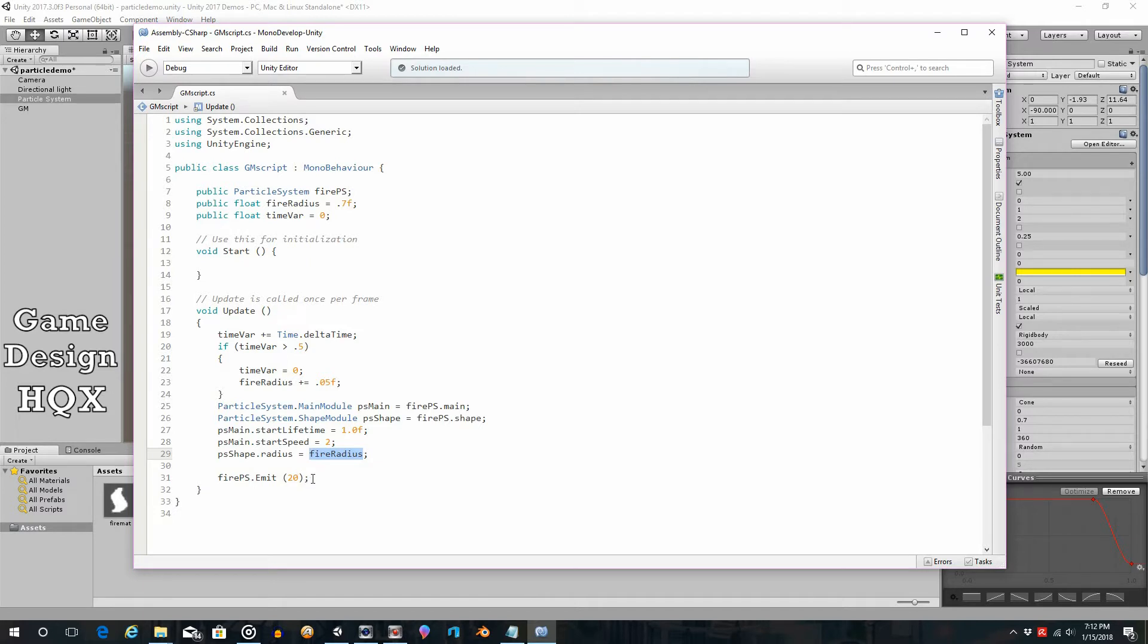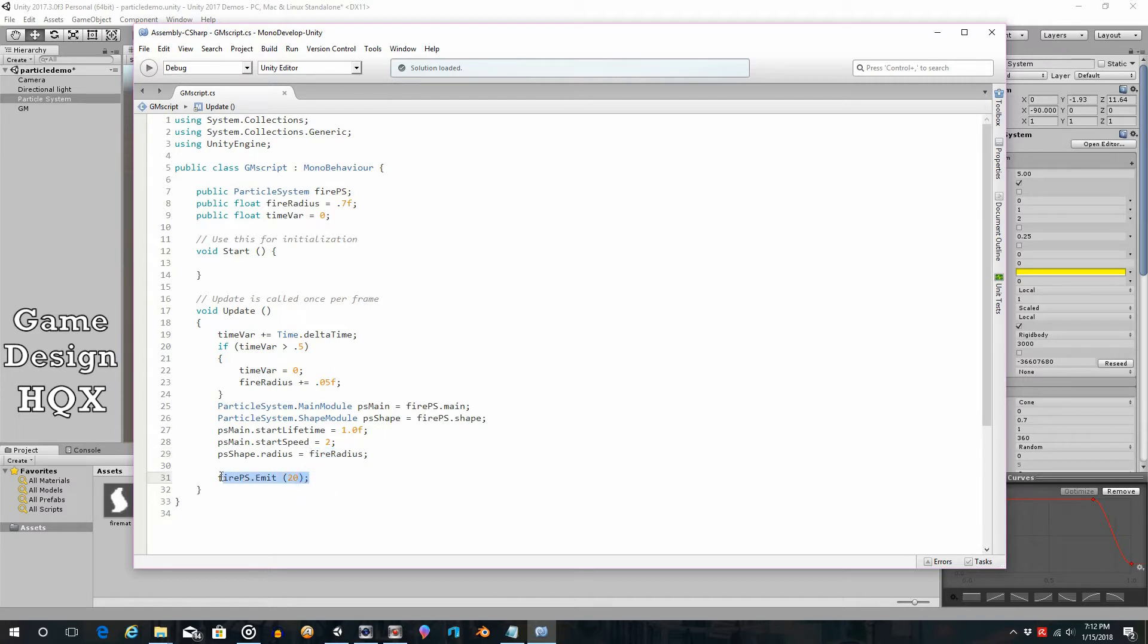In this video, what we're going to do is we had said that as the radius increases, the density of the particles decrease. Why? Because the same amount are being emitted, but over a greater radius. That's pretty straightforward. If the area is increasing, but the rate is not, then the overall density is going to be less. And so it's not going to look the same.